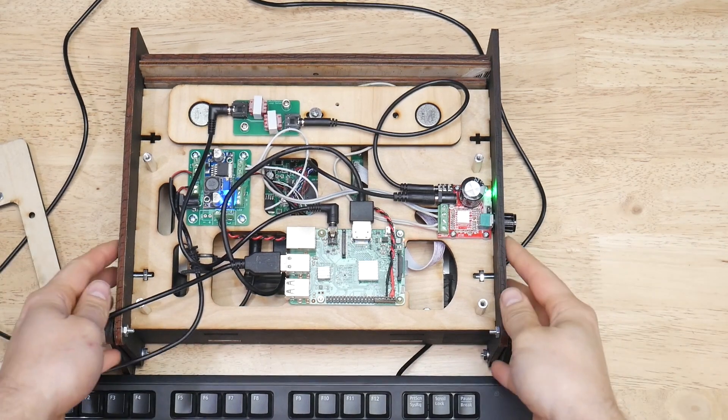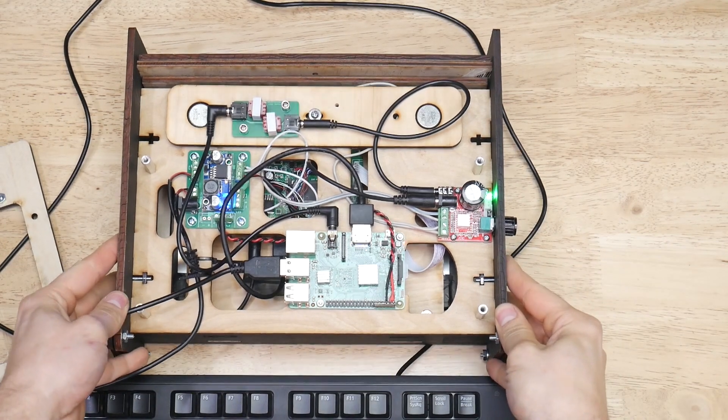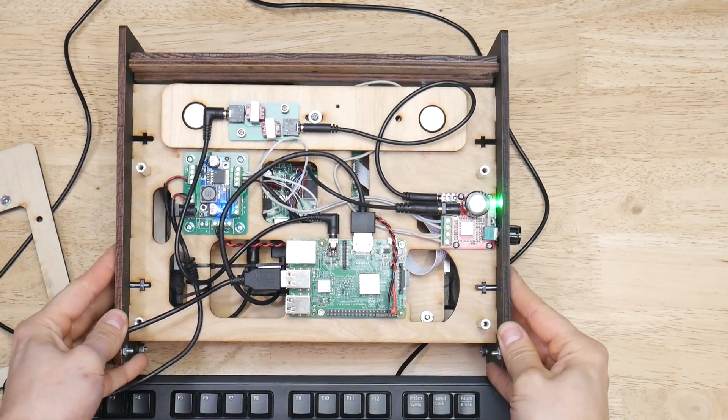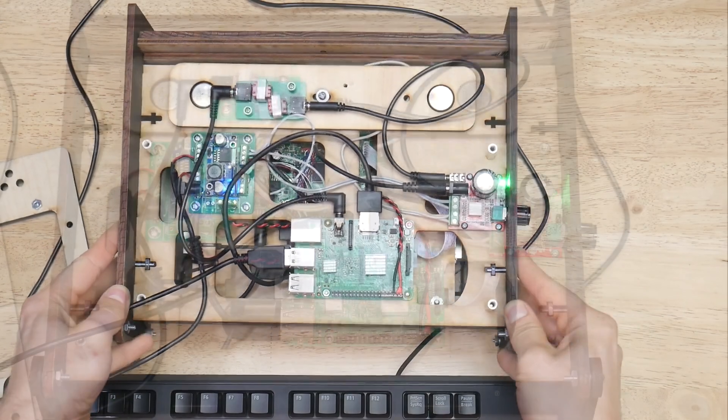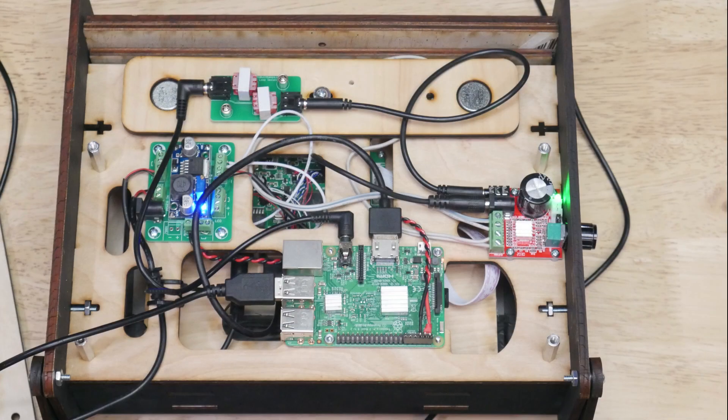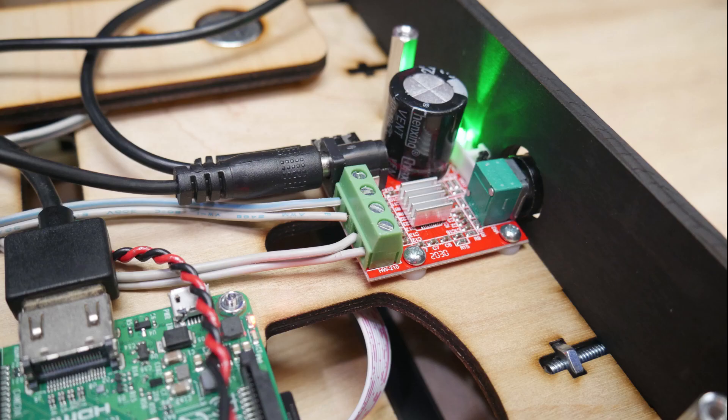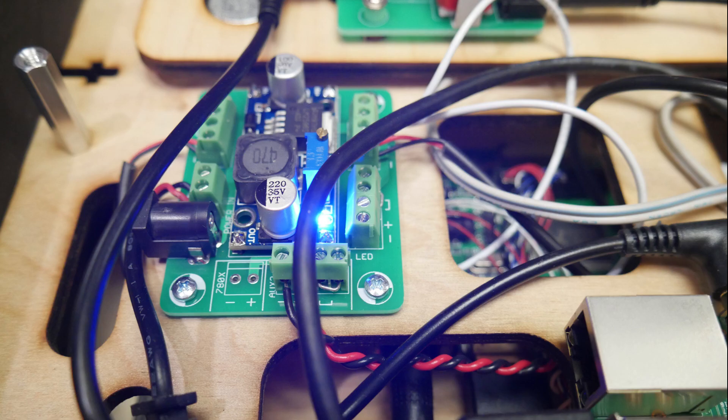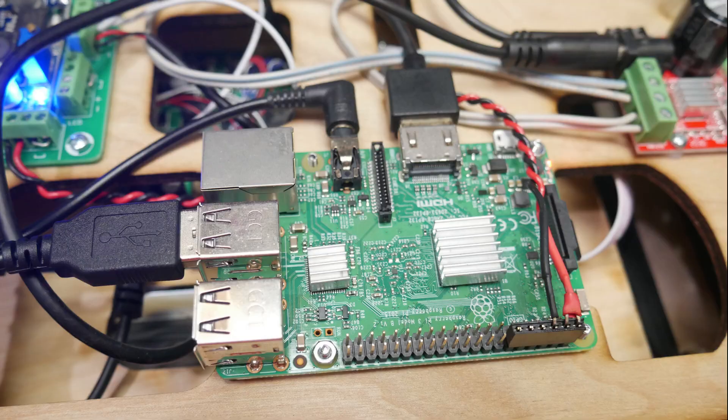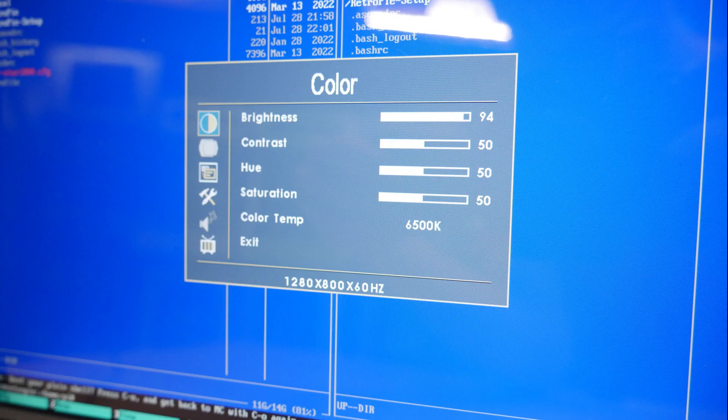So the parts from right to left are the audio amplifier, ground loop isolator since we're using analog audio, power distribution, and the Raspberry Pi.